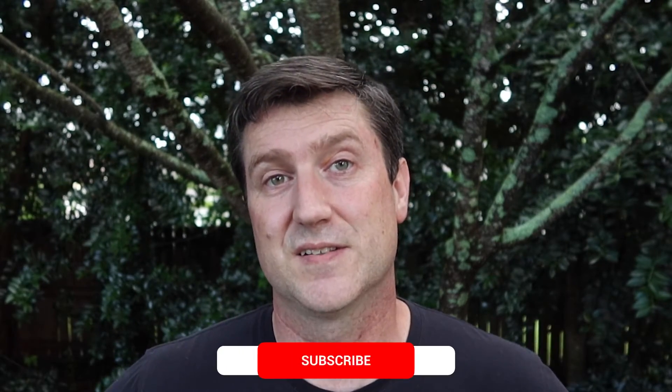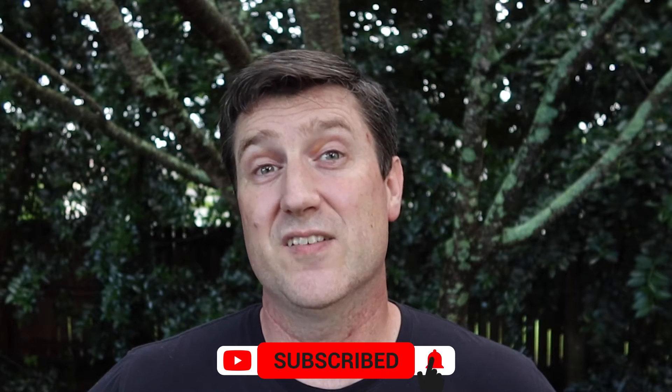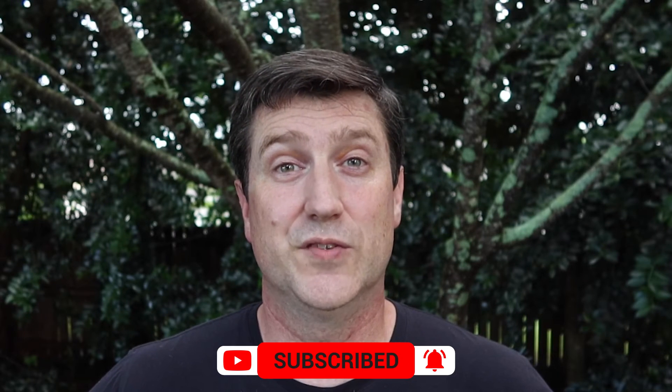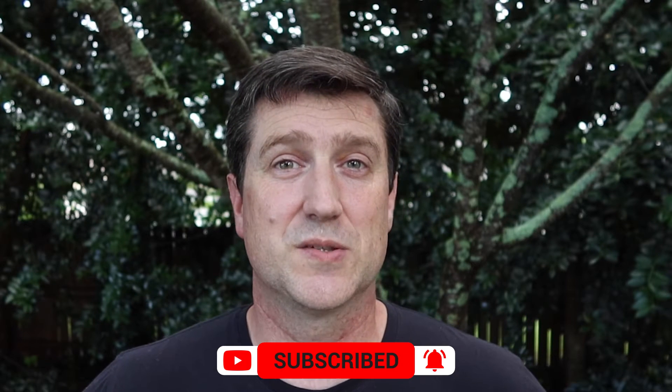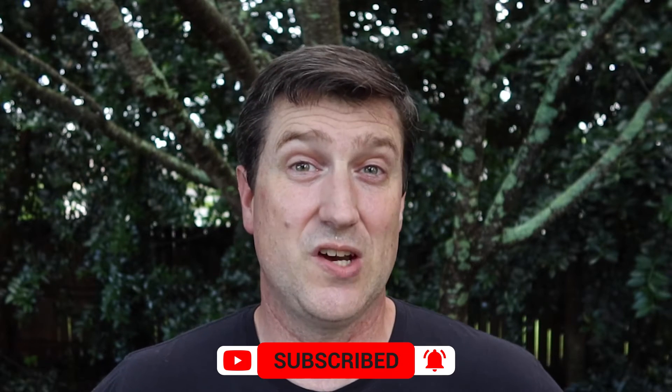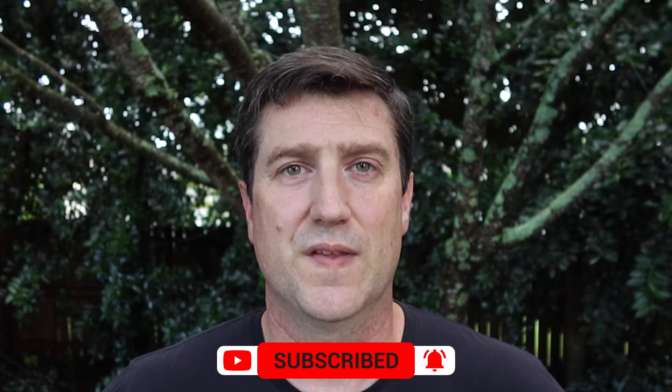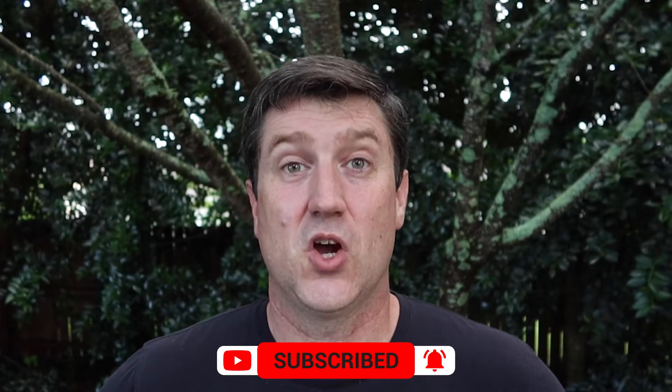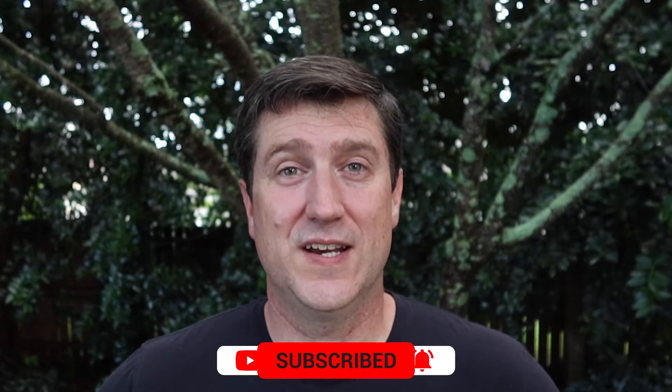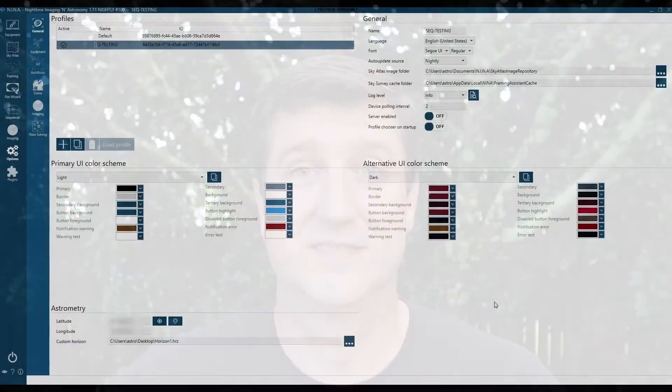By the time you're done watching this video, you should be able to use what you've learned to get more images out of your limited night skies. If you find this video or any of my other videos helpful, please consider subscribing and sharing the information with others. Let's dive right in and create some interesting sequences that'll save you time and make sure you end up with all the data you need to create perfect images.